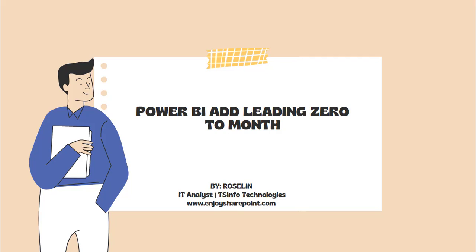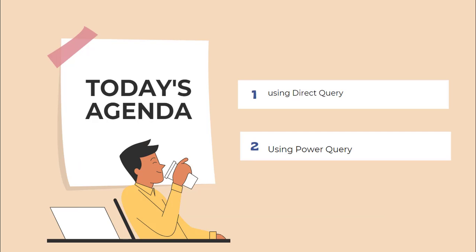Hello everyone, welcome to this YouTube channel. Myself Roslyn and in this video we will see how to add leading zeros to month in Power BI.